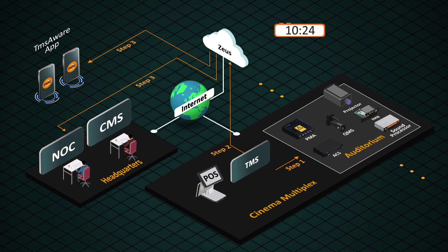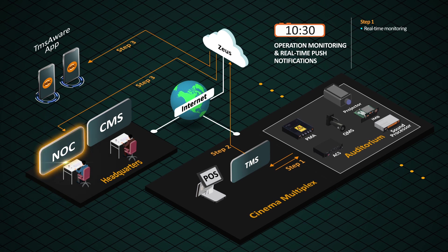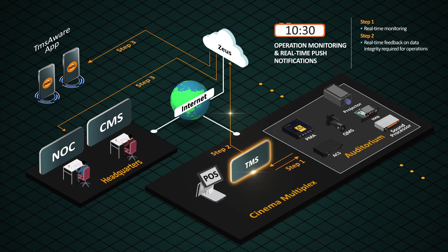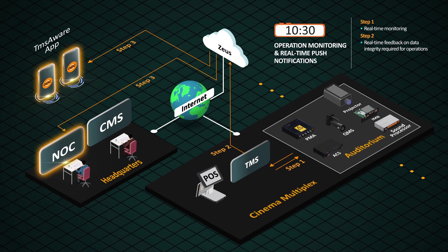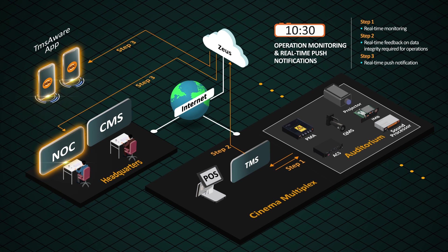At 10:30 a.m., all theaters run their first screening according to the program schedule managed by the headquarters NOC. TMS executes the show playlist, theater automation, and sends instructions for the projectors to screen the selected movie. NOC and TMS Aware app continue to monitor and receive notifications of each and every screening at the cinema multiplex.